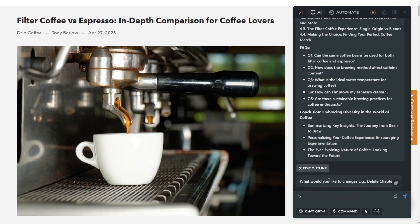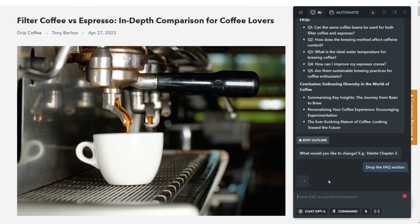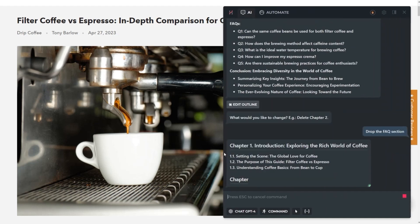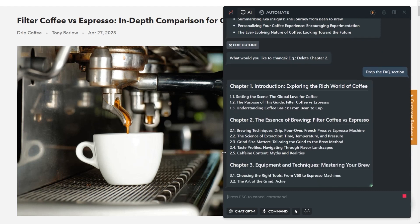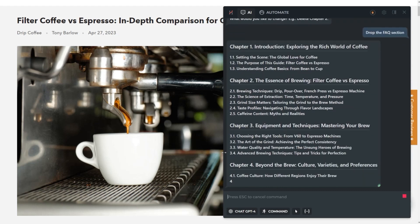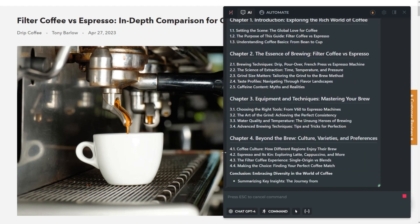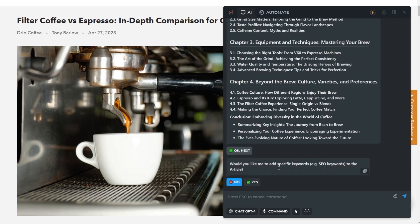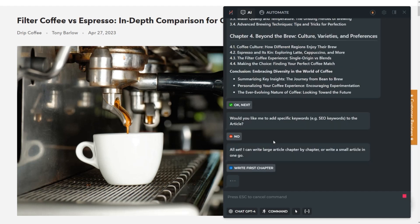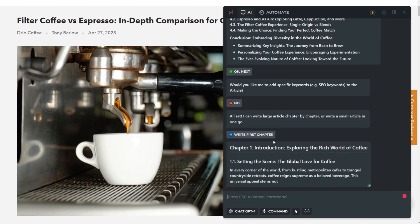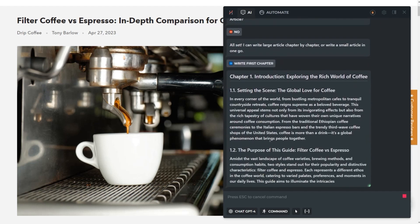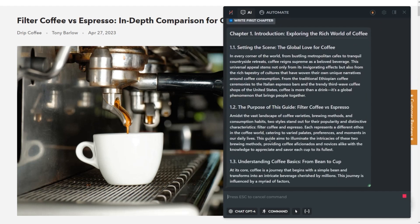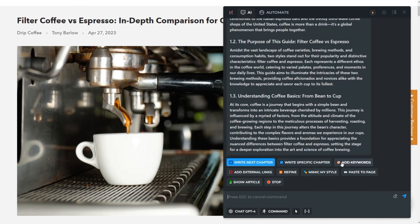For example, you can drop the FAQ section from your article. If you are working on an SEO article, you can send a list of keywords to add. After the outline is ready, generate the article section by section starting from chapter 1. Once done with the first chapter, you can refine it, add keywords, review the entire article, or paste it to the web page.